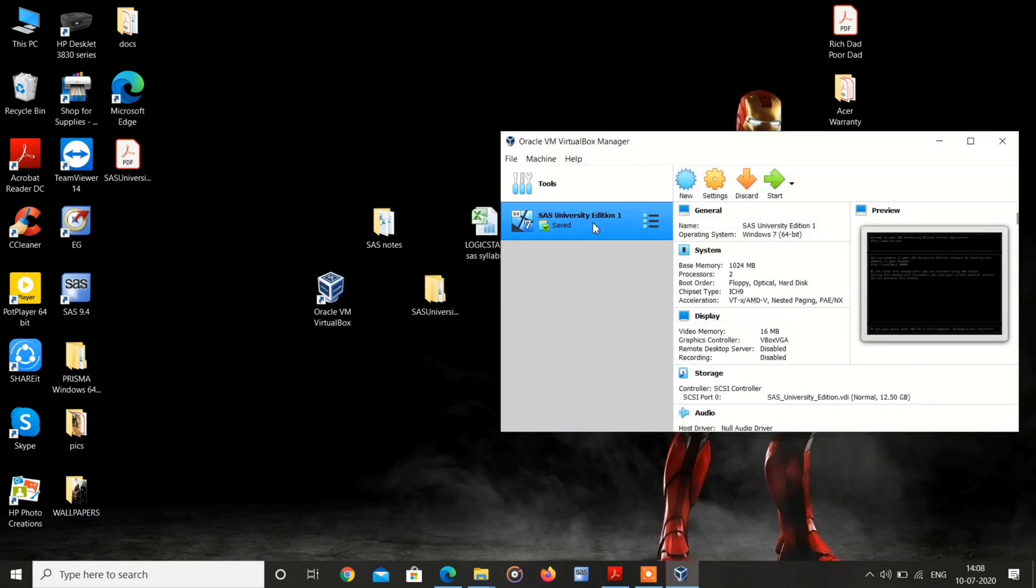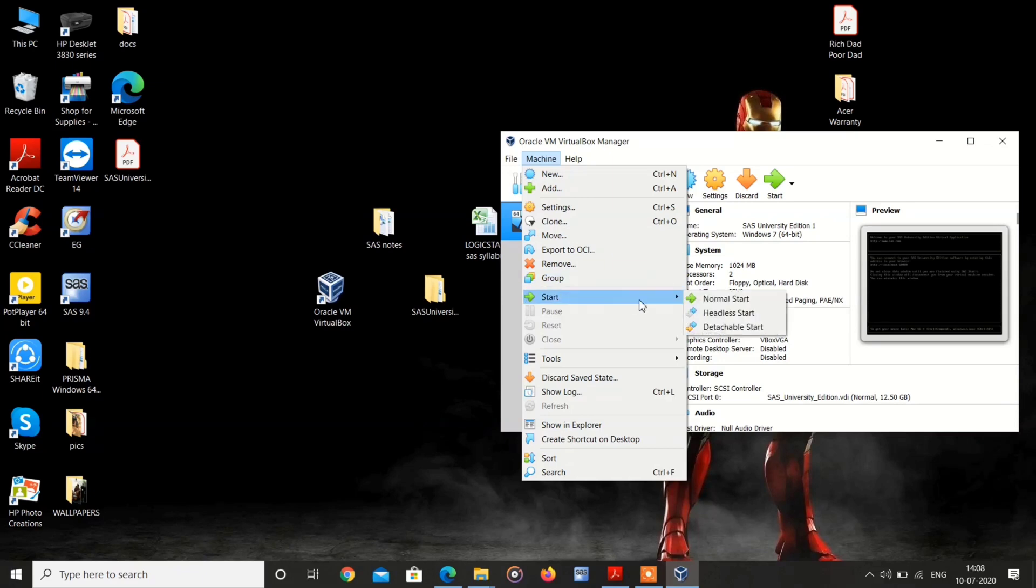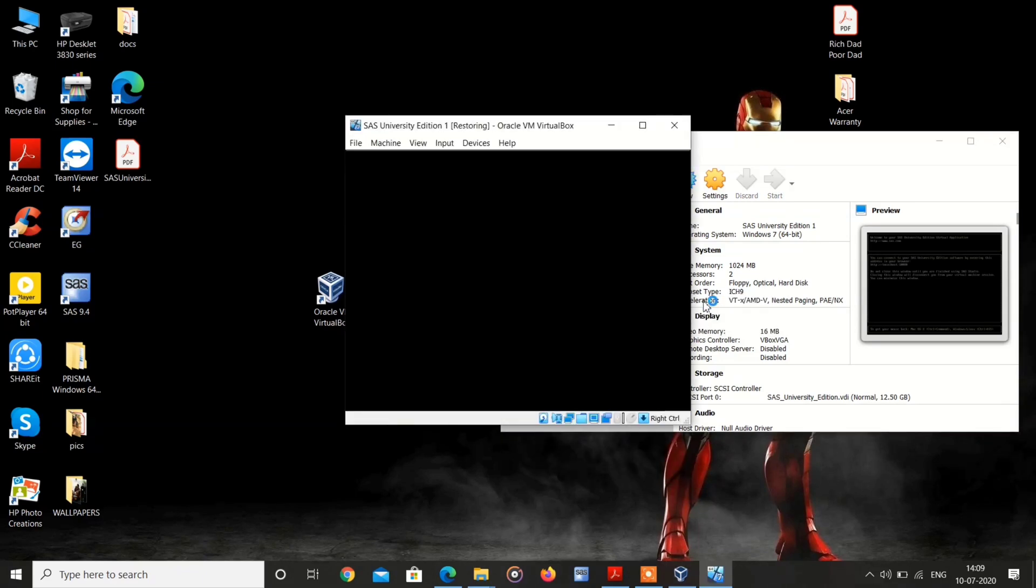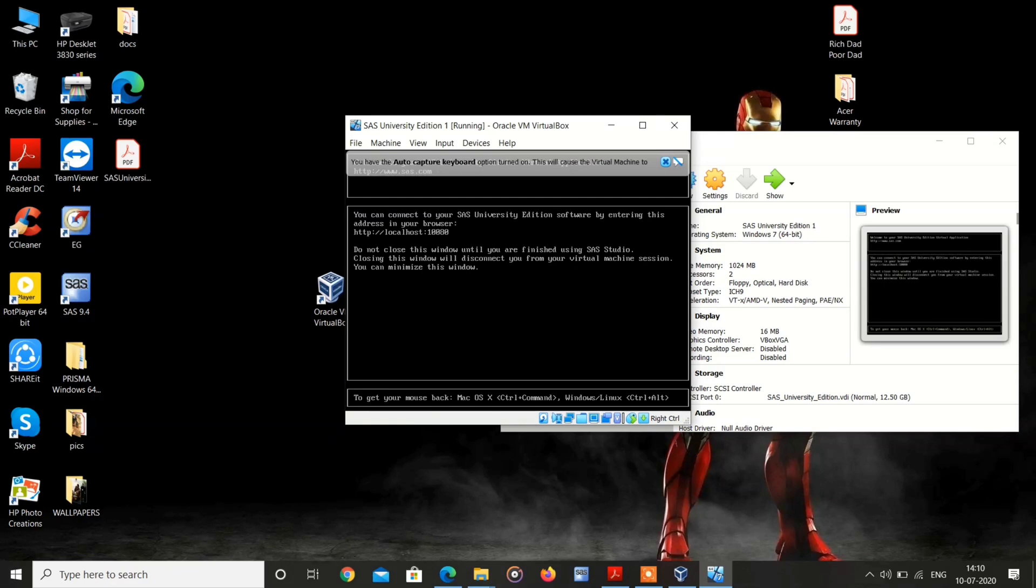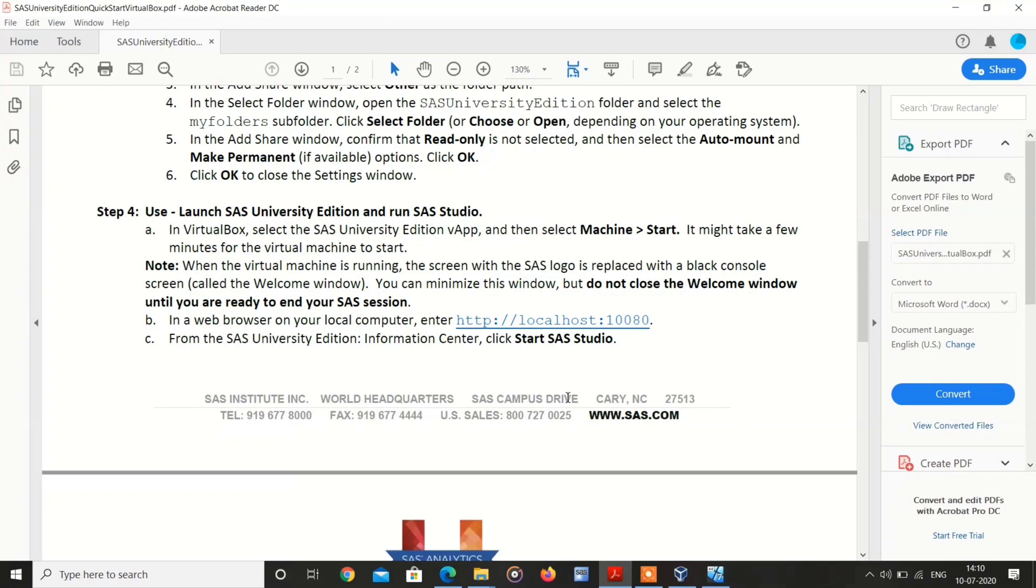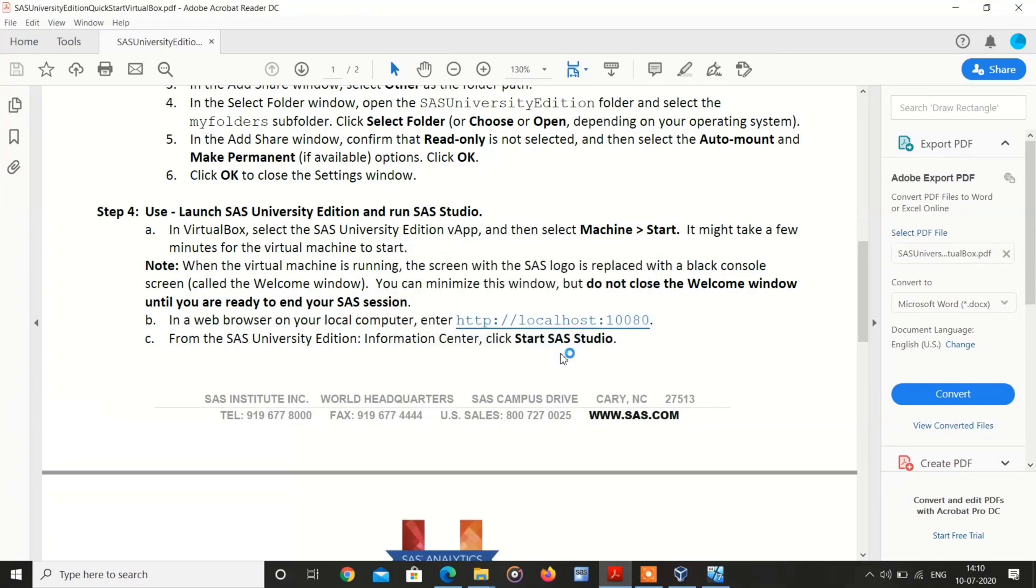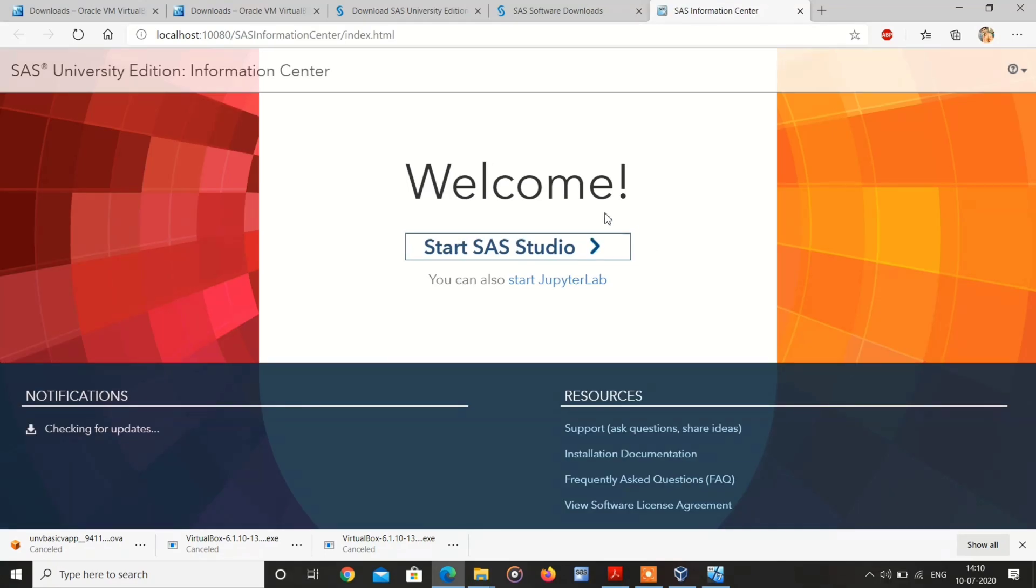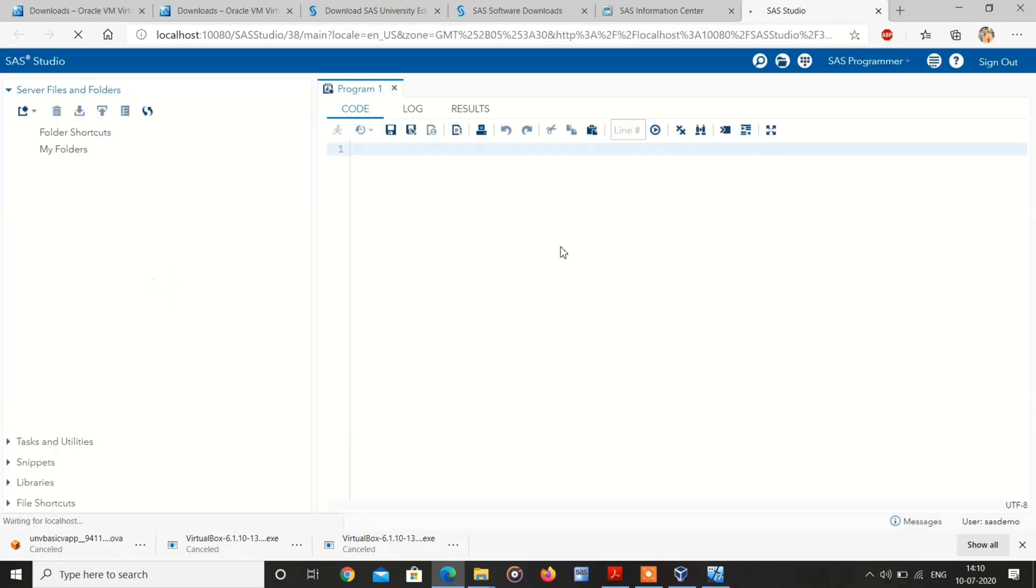After importing, we have to launch. Select that machine and go to start, and select normal start. After processing, some message is shown like this. You can connect to browser by this link. Start, and here comes SAS Studio.